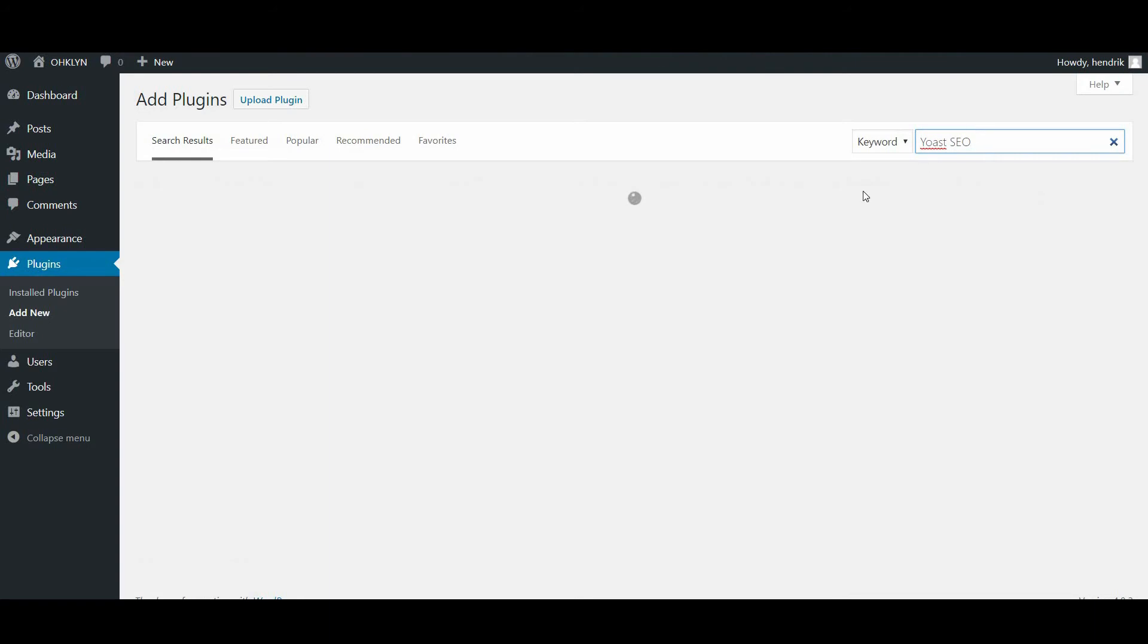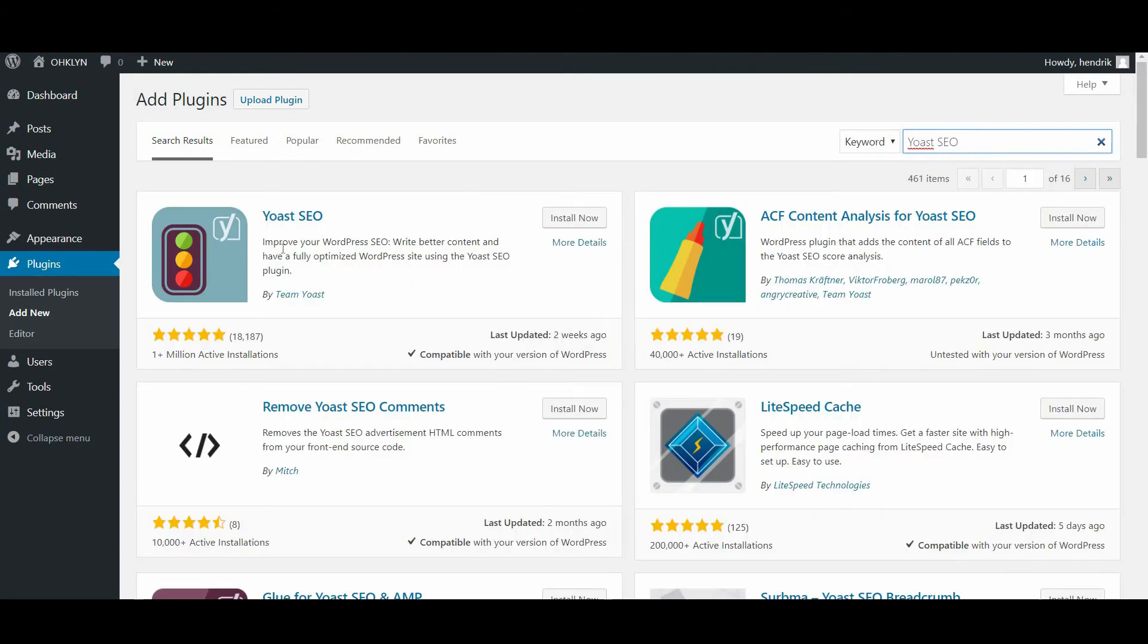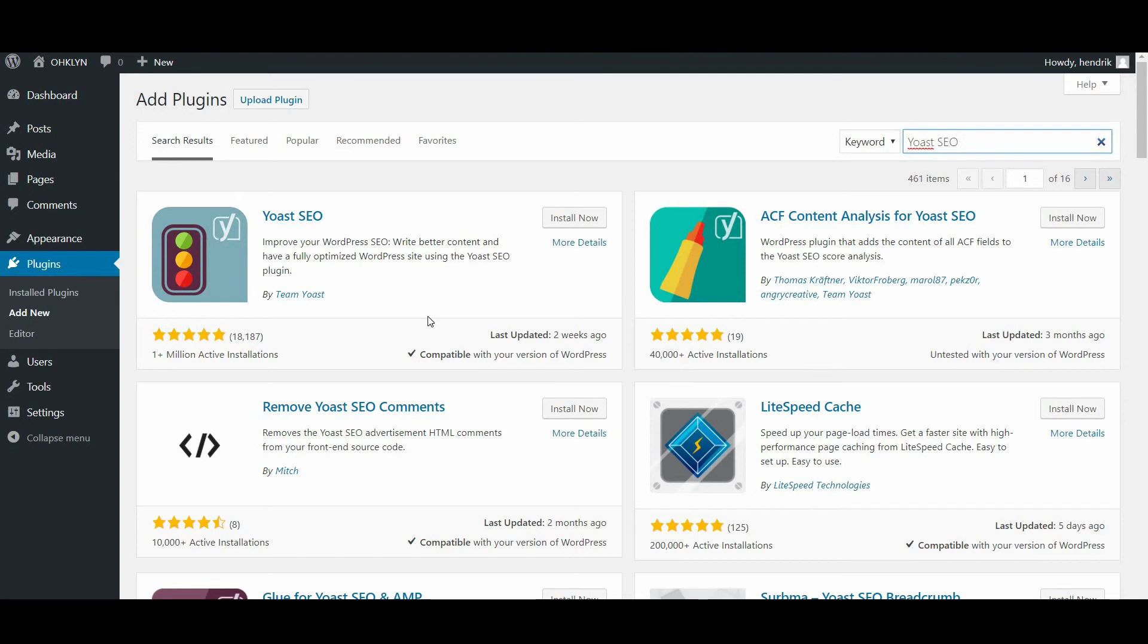The Yoast SEO plugin will be among the top results. When installing plugins, it's a good practice to review the star rating, the number of reviews, when the theme was last updated and if it's compatible with your version of WordPress. In this case, these all look good. Then click the Install button to install the plugin.